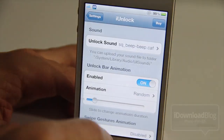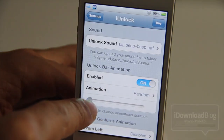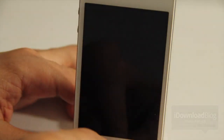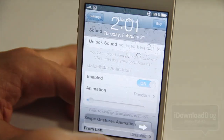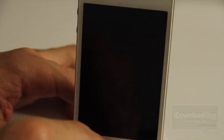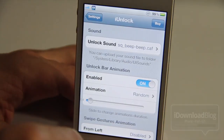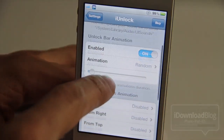And if you adjust this little slider here it makes it faster or slower. That's a faster animation — you can make it slower if you want. And more random unlocking.